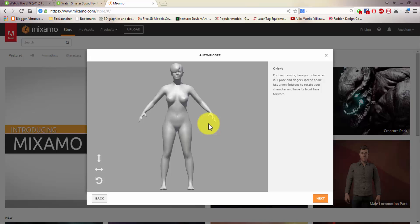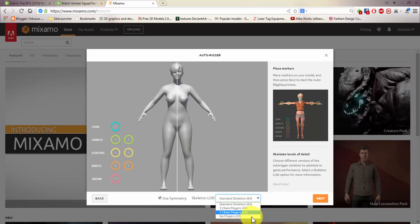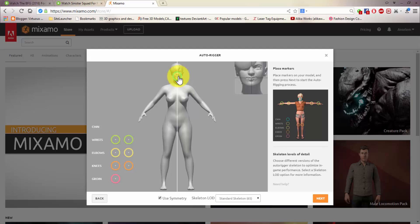So this is our character uploaded. We click on Next. Now here is where you set these pointers to auto-generate the bones and the skeleton for your character. Down here you find standard skeleton, three-chain fingers, two-chain fingers, and low fingers. I'll go with the standard skeleton so it can read the whole body — the head, the toe, everything. I'll select the chain and set the points just as shown in the picture.